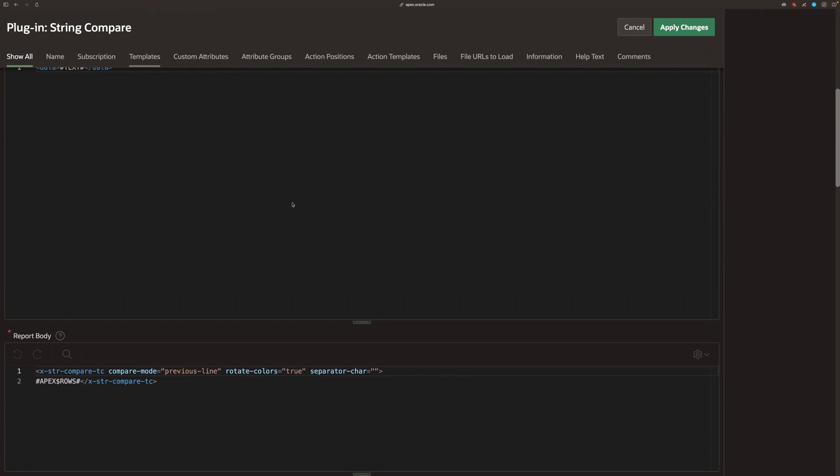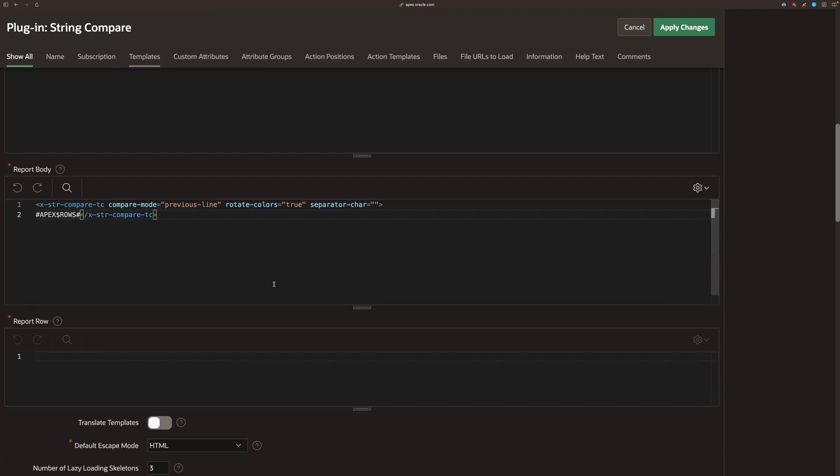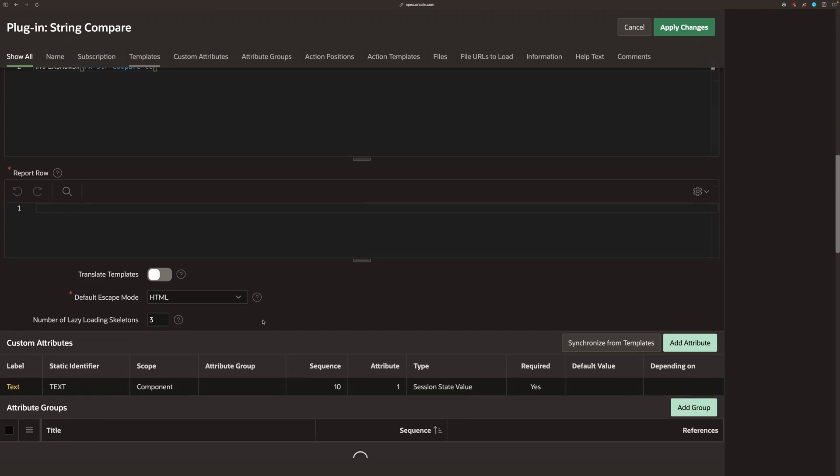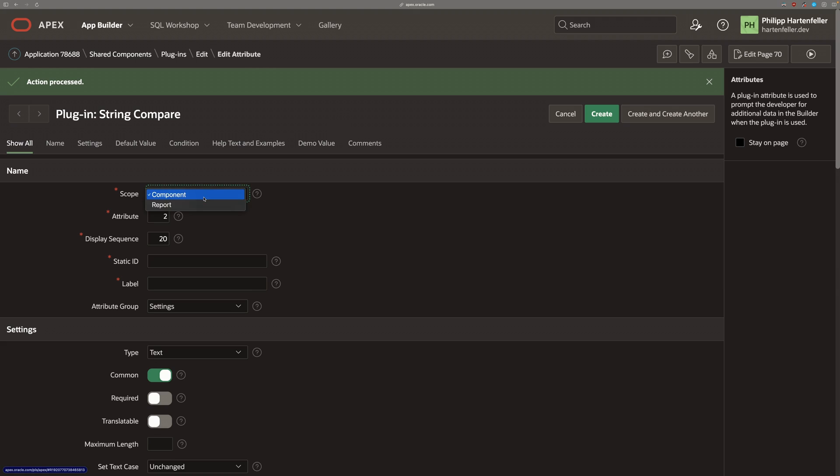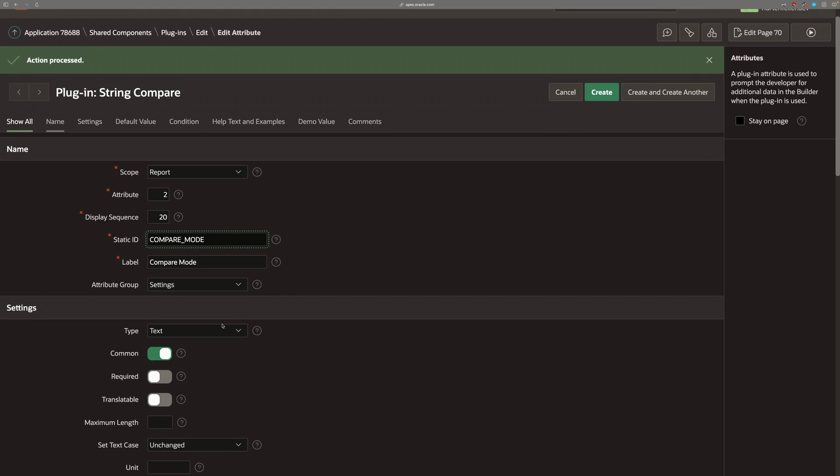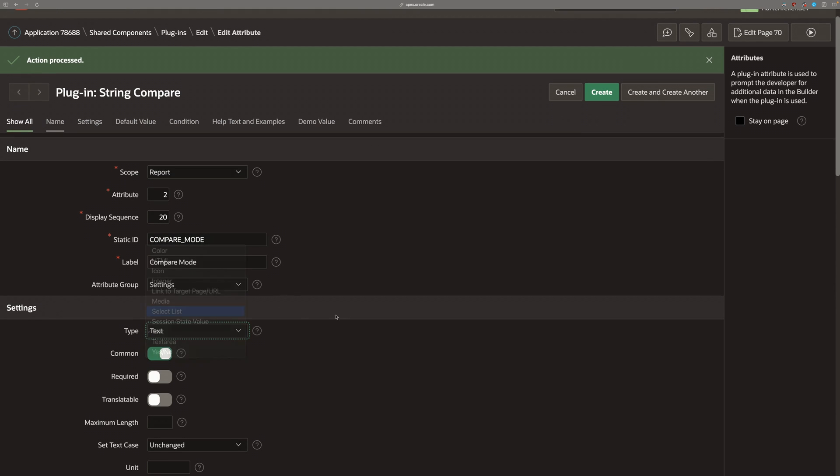Next up, we want to actually add an attribute to set the compare mode. It's currently fixed, so we need to create an attribute for it. We do the scope for report because we don't want to set it per row level, but per the whole component level.